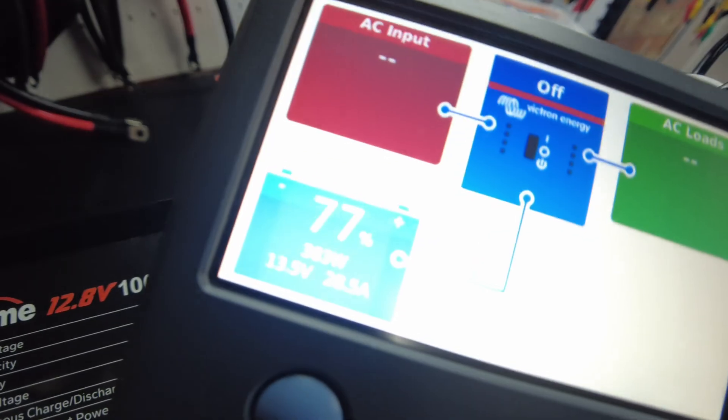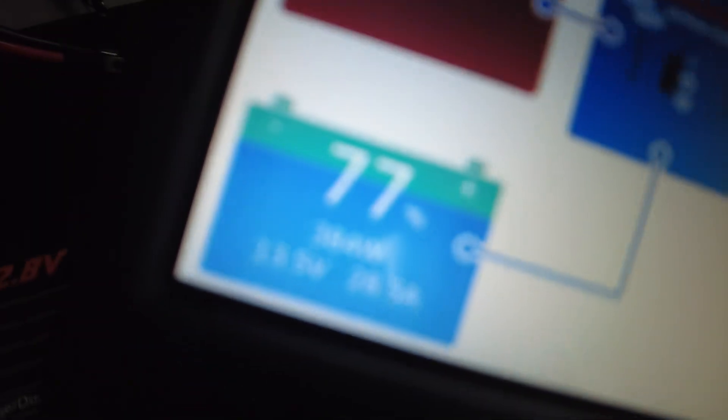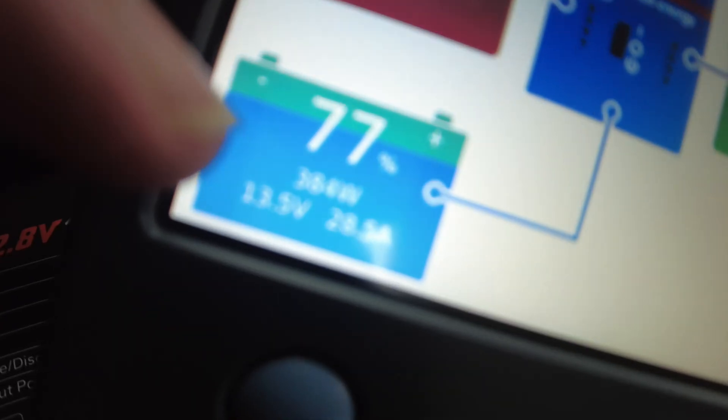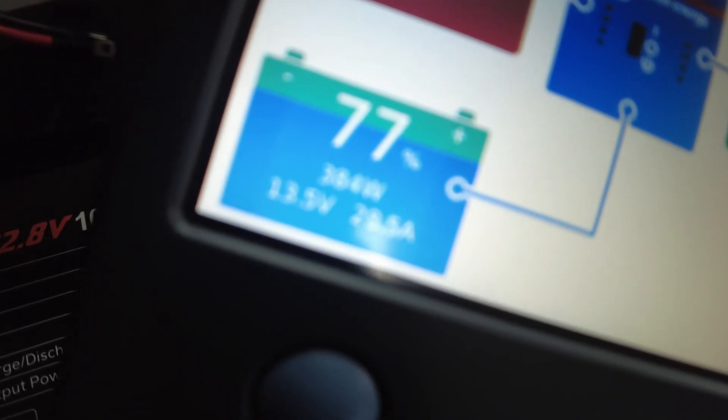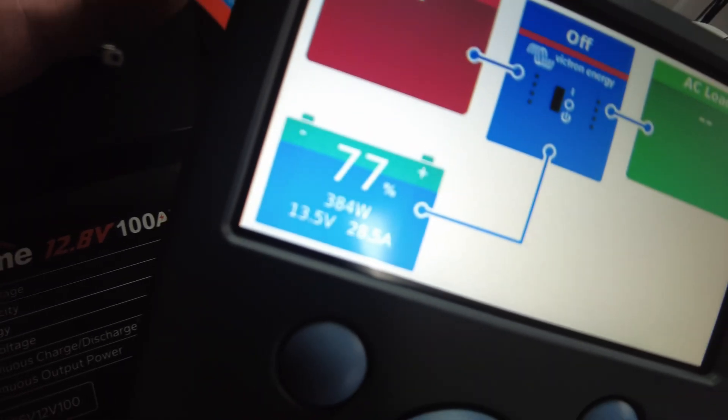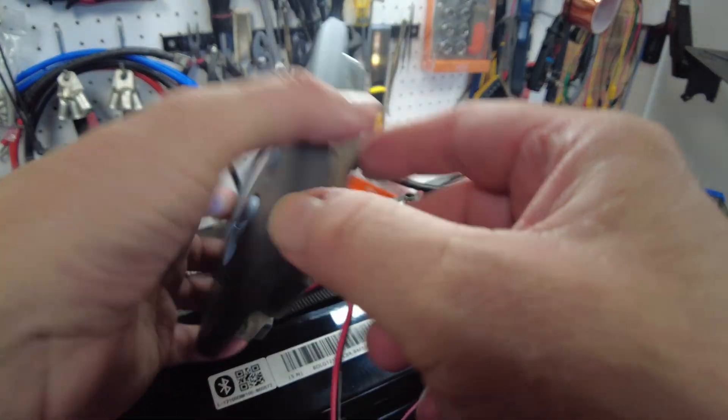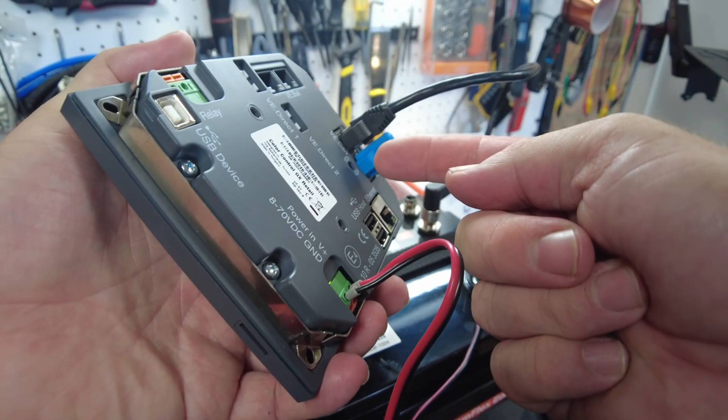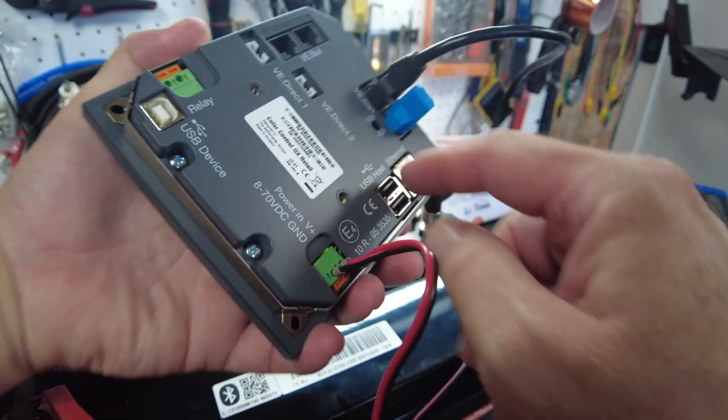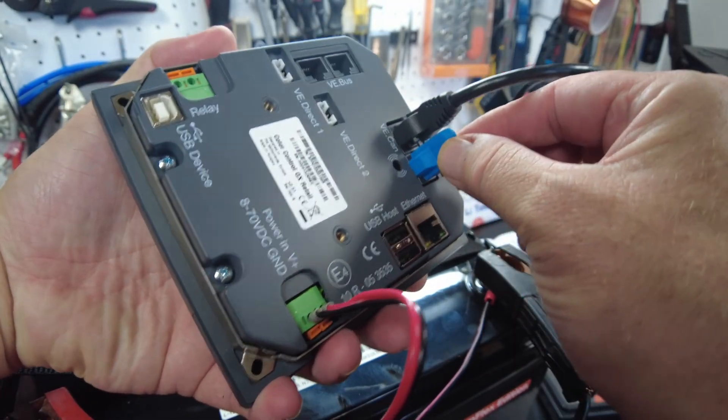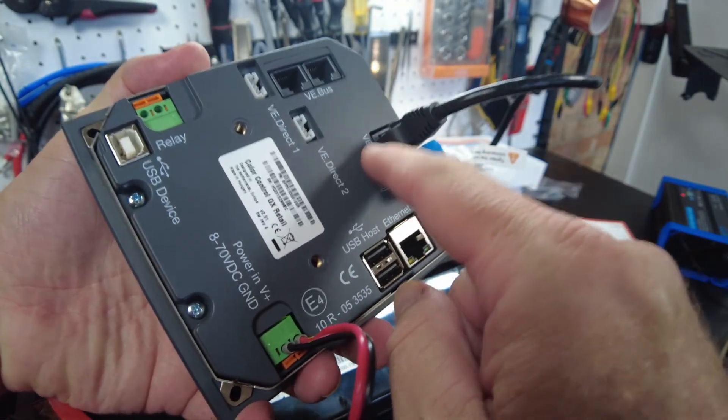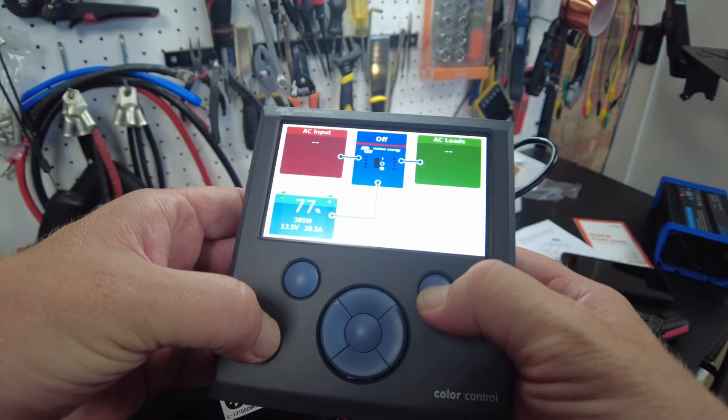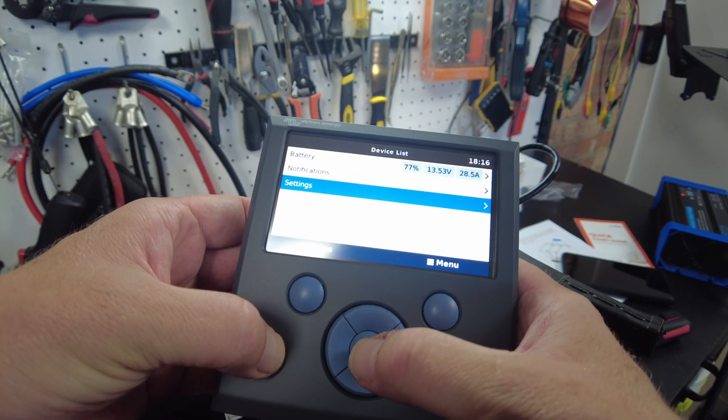All right, there we go. Sorry, there's a glare and it's out of focus, but yeah, we're showing 384 watts charging the battery. So this thing was really just plug it in, make sure you've got that little terminator plug in the VE CAN port. And as far as the settings go, it's pretty simple.